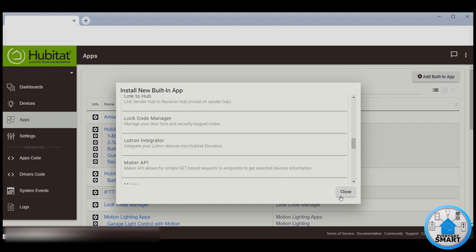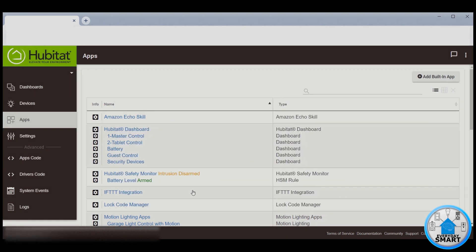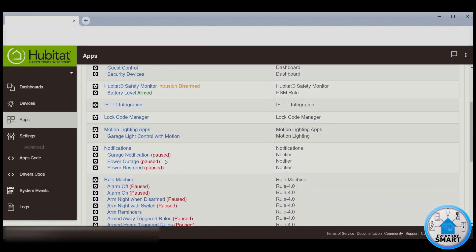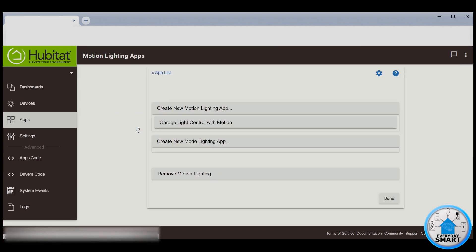After you install it, you're going to see it in your Apps area. You will not have any rules yet for that app, but that's what we're going to be creating now. So click on the Motion Lighting Apps.